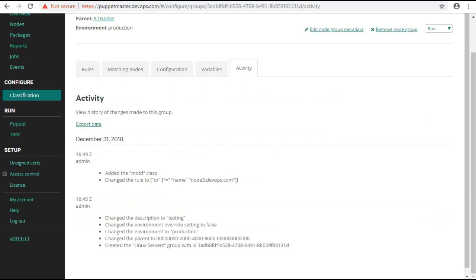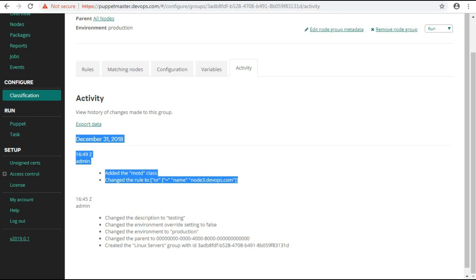Now if you check the activity tab you will find the logs for adding the class and assigning the rule.